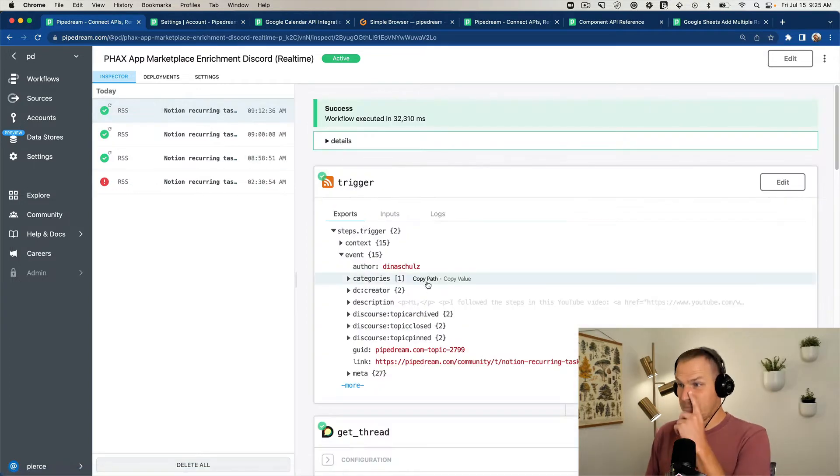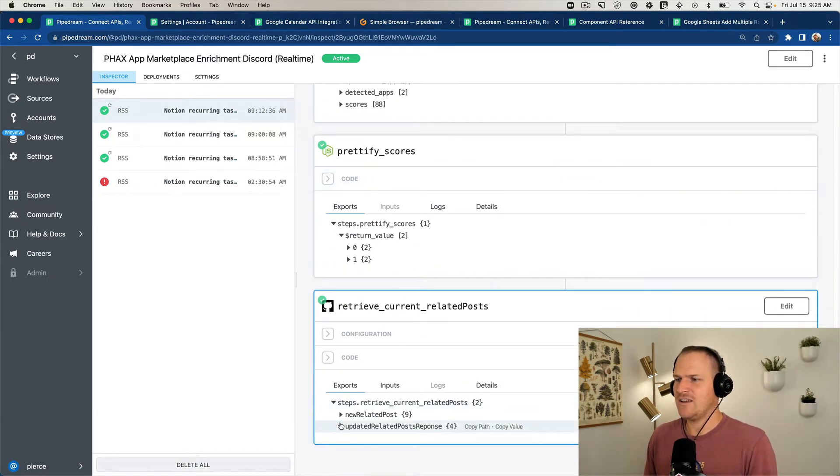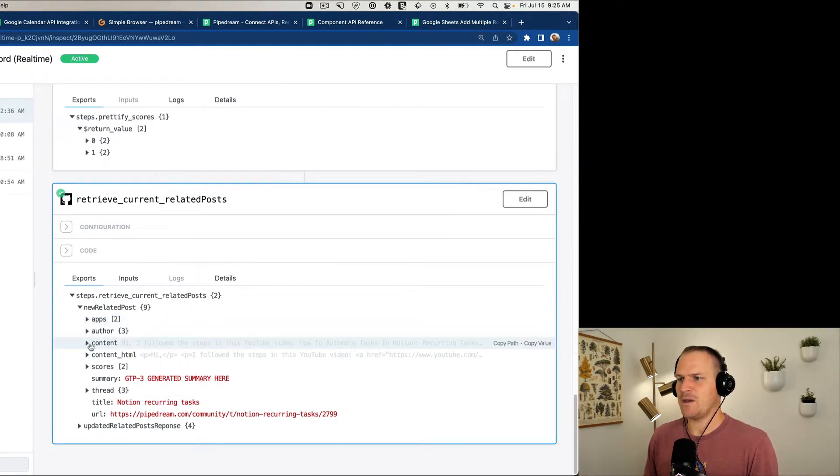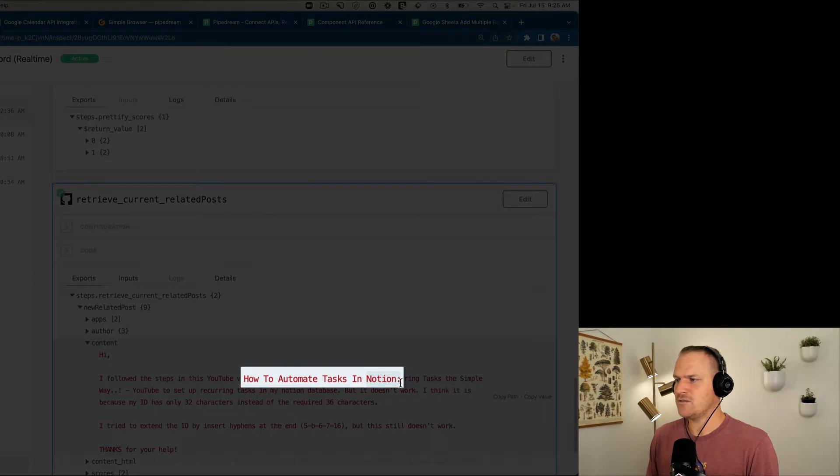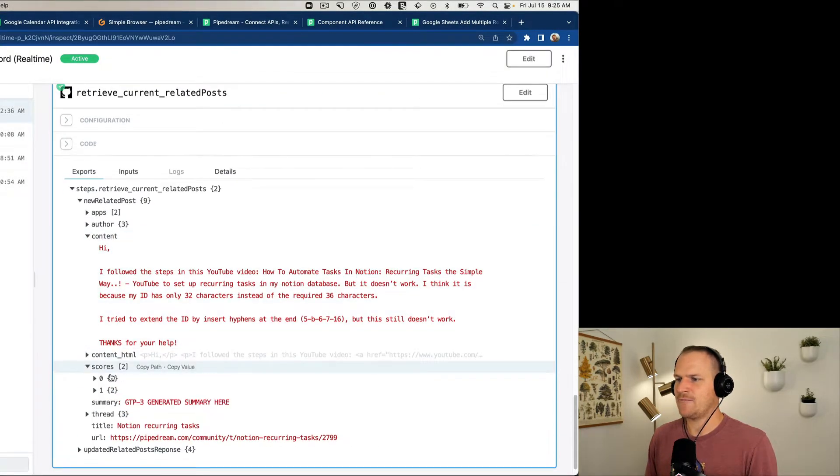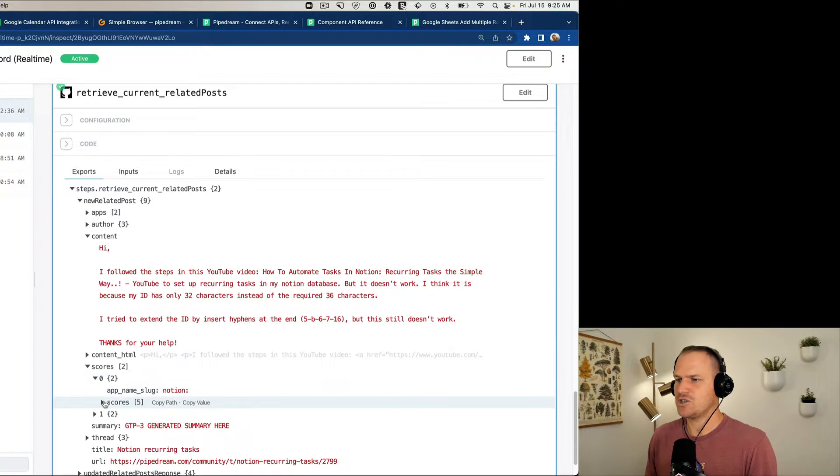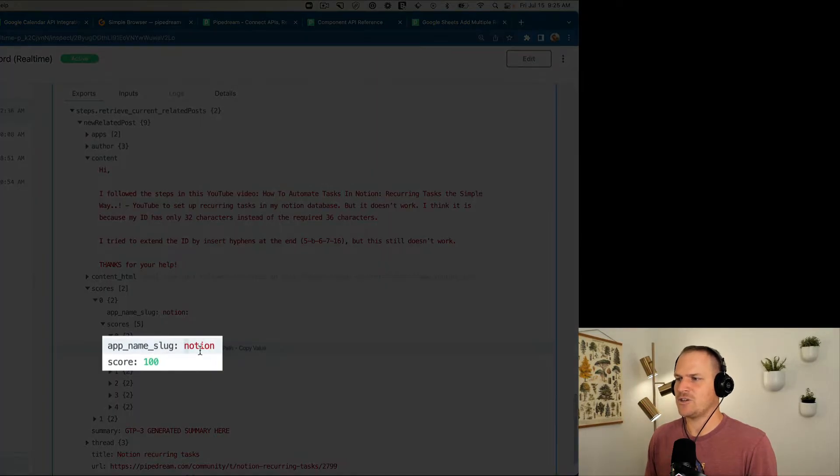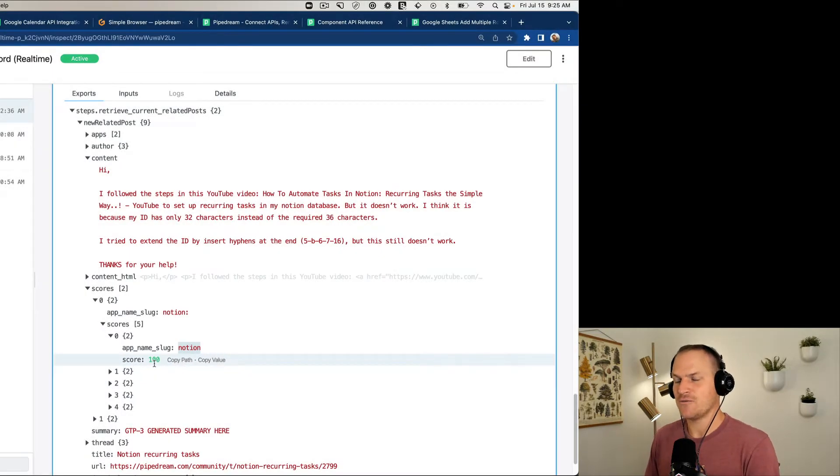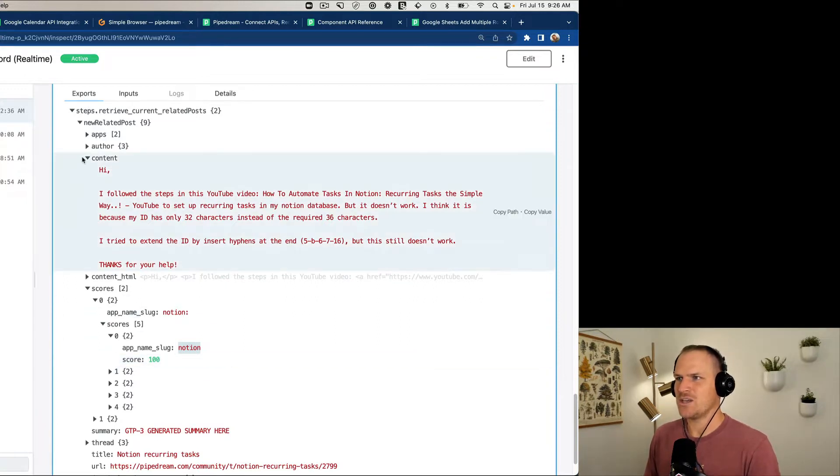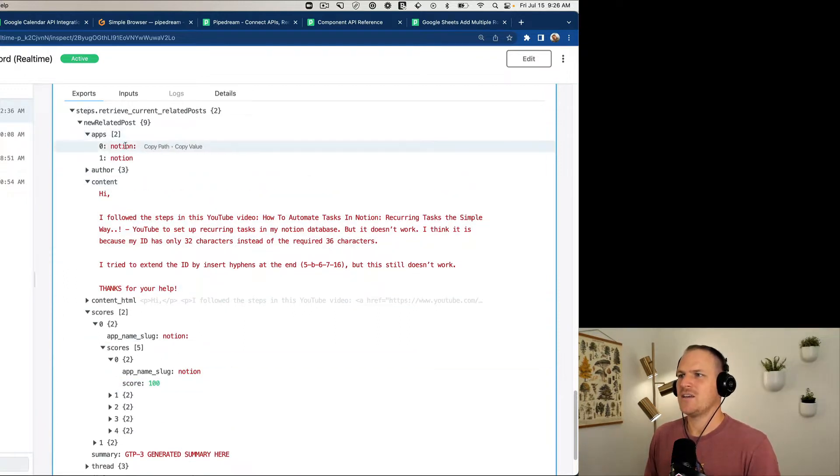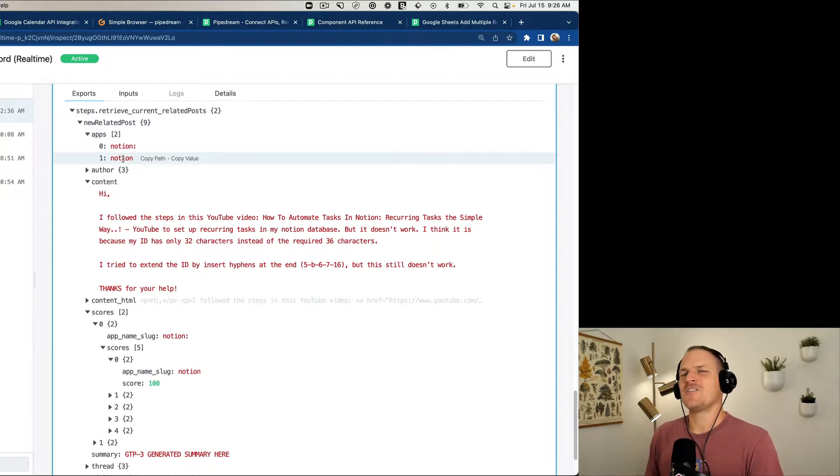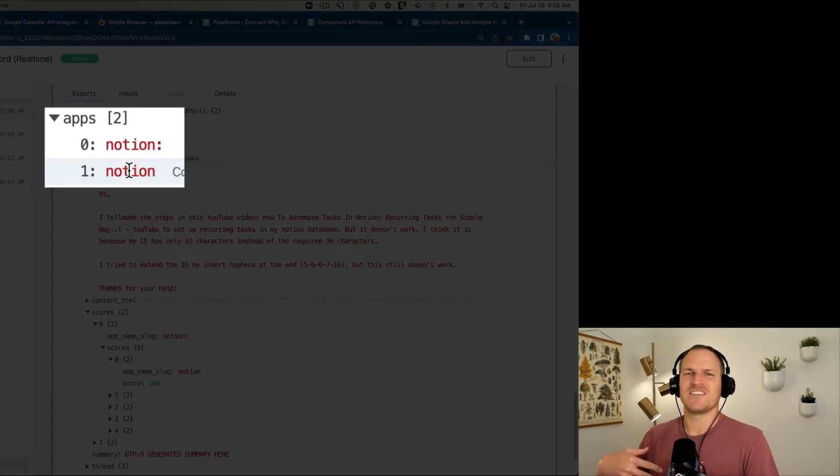It sounds complicated but I'm going to show you exactly what this looks like. At the very end you can see down here this is a new association that we made from the content about a Notion post. It found Notion and it is an exact match so the score is 100 out of 0 to 100. So now we have this association between Notion and the post. There's a cute little bug there, you can see there's a colon in the first app but we can fix that later.